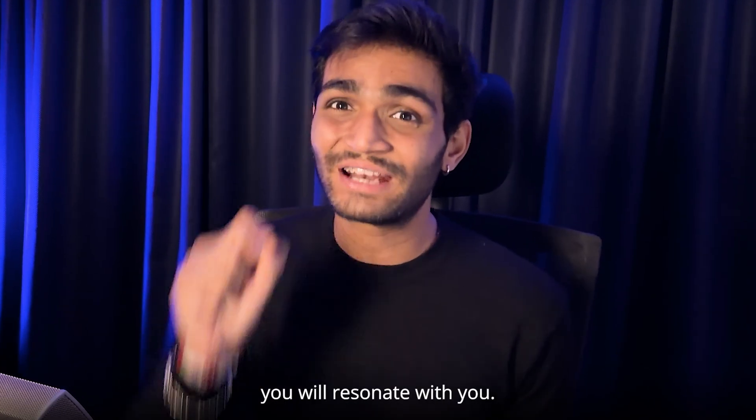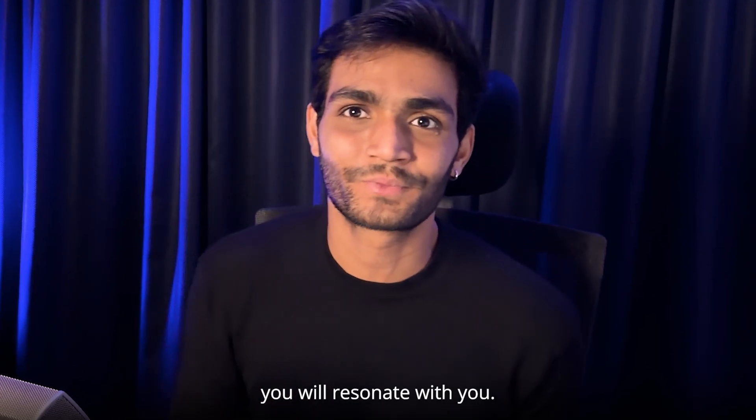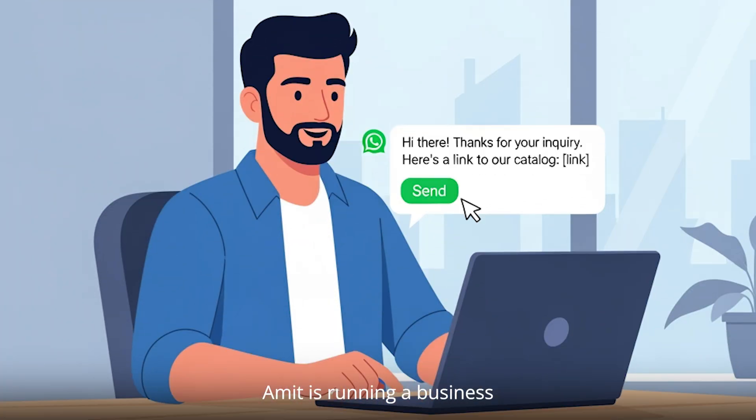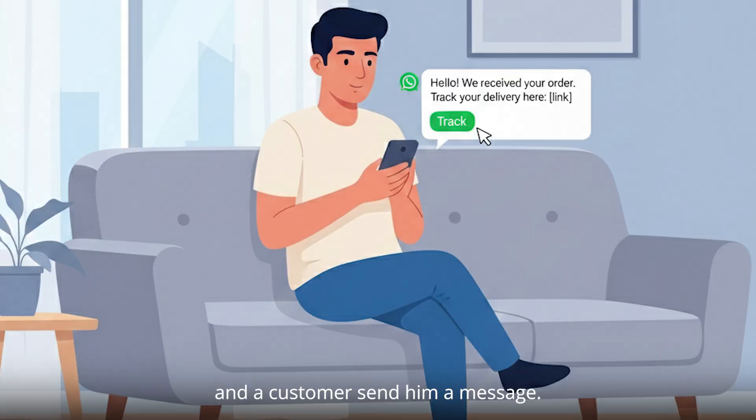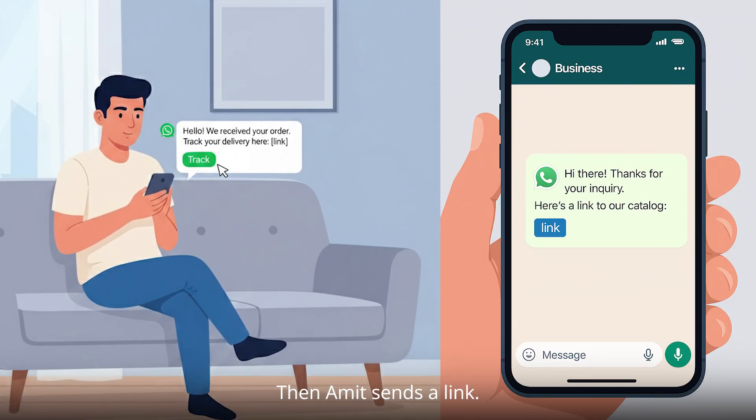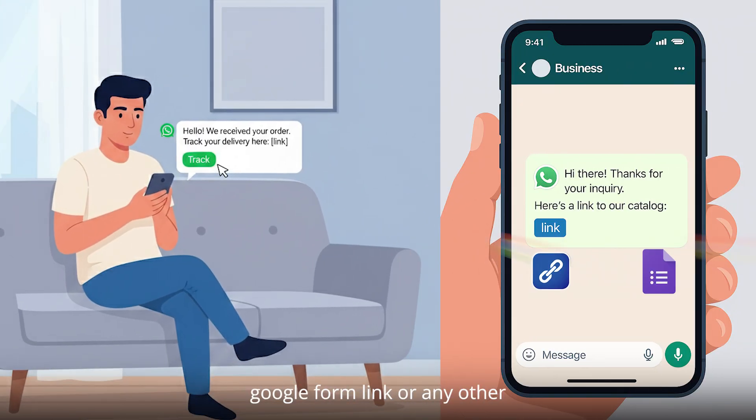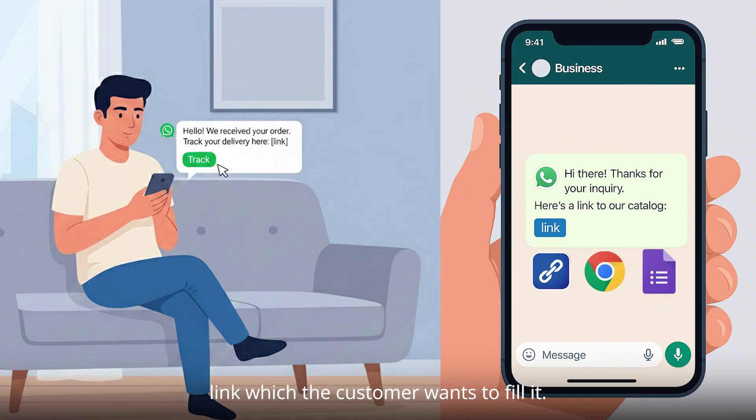The story which I'm going to tell you will resonate with you. Amit is running a business and a customer sends him a message. Then Amit sends a link. This link could be a website link, Google form link, or any other link which the customer wants to fill.